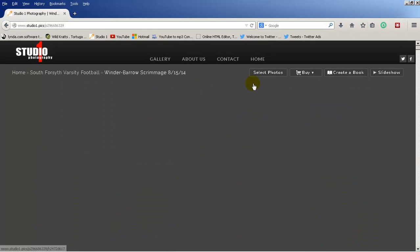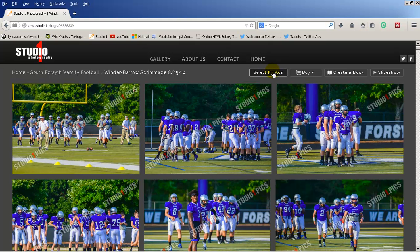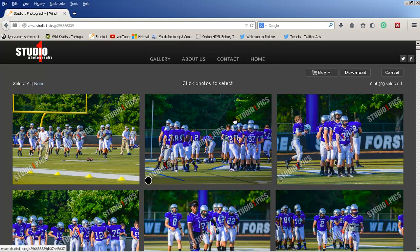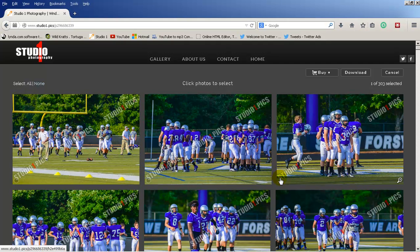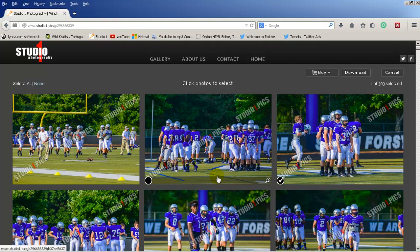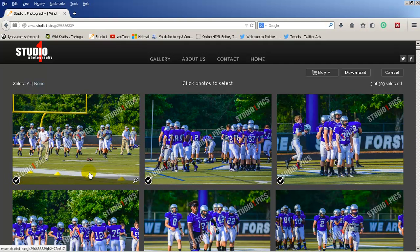Right here you'll see an option to select photos. Click that. You'll see some little icons show up at the bottom of each picture. Go through the pictures you want and put a checkbox in them — whichever pictures you want. If you change your mind and you don't want one, you can just uncheck it.